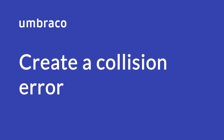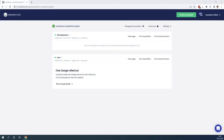So now that we know what a collision error is, let's try and create one on Umbraco Cloud so we can fix it. Here you can see my Umbraco Cloud project has both a development environment and a live environment. Currently everything looks fine — there are no errors or anything on the project.